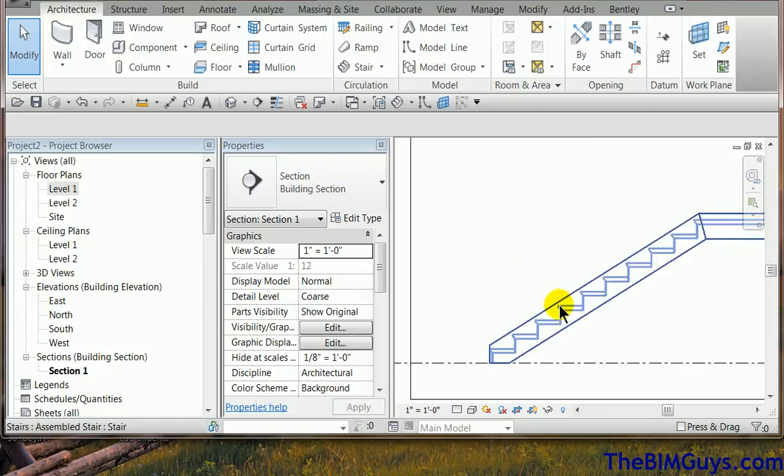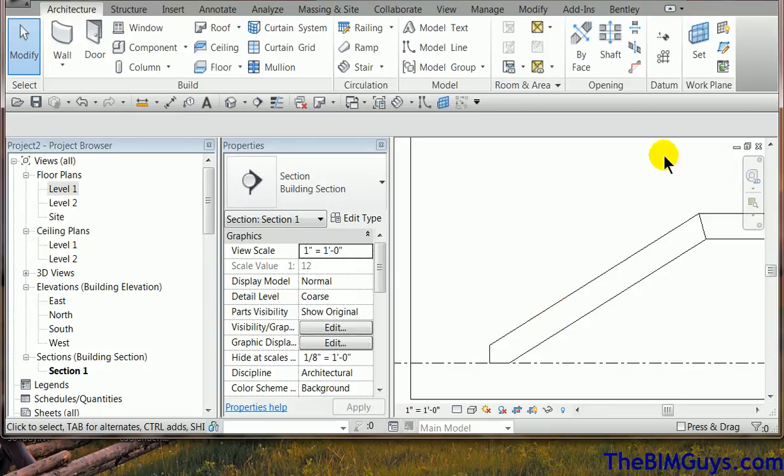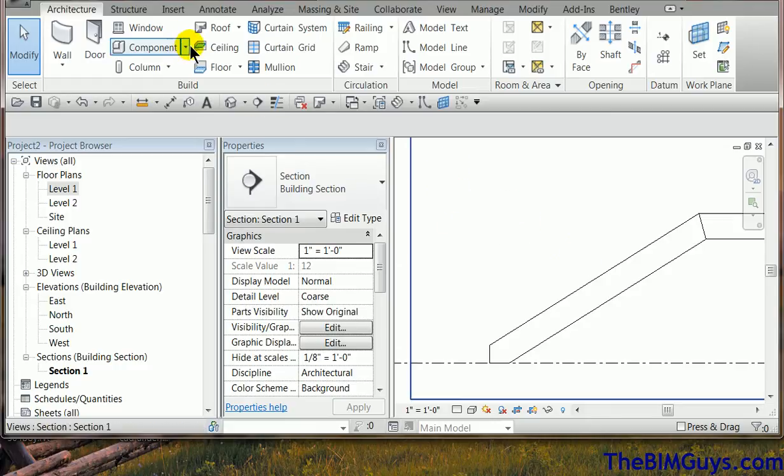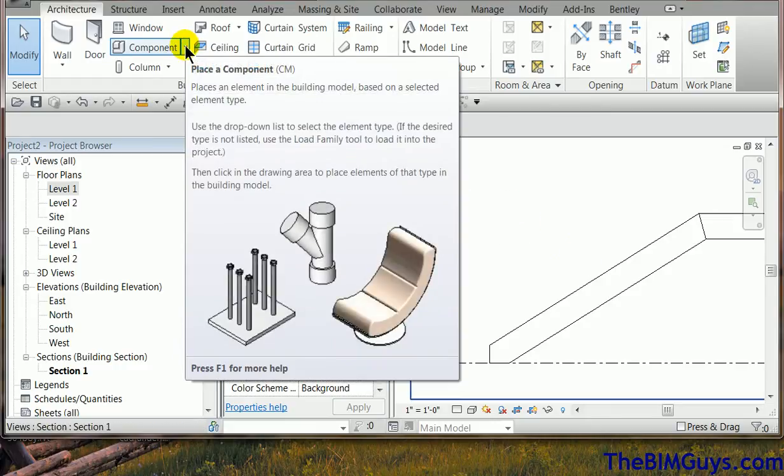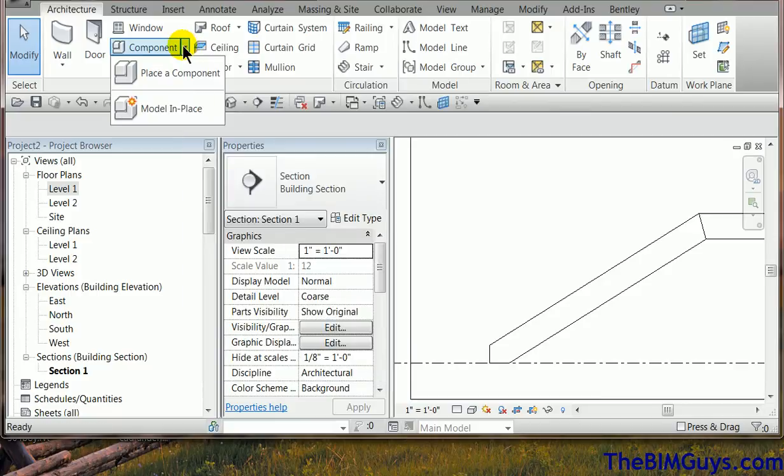Now what we're trying to do is going to have a rail come off of here, come up perpendicular and come out. So I'm going to use a couple of tools here. First thing I'm going to do is I'm going to actually build a solid inside a family and then use that as a kind of a framework.